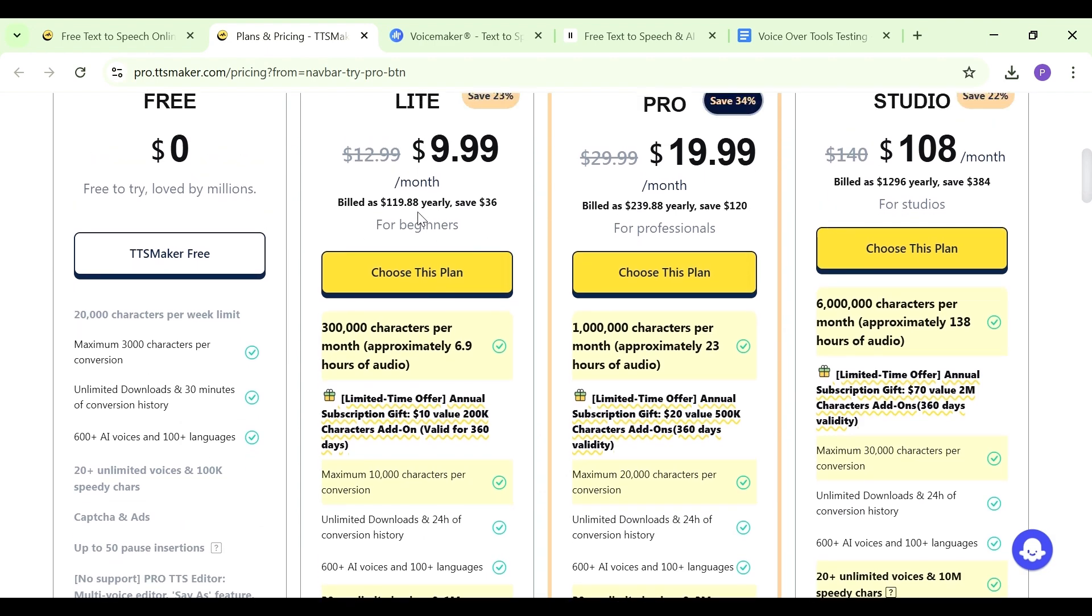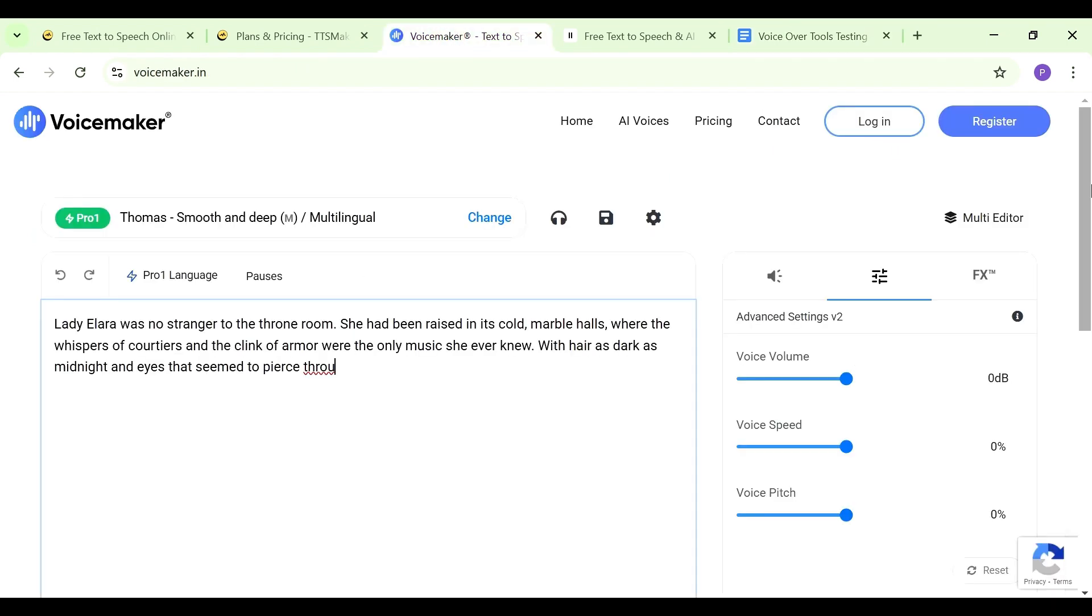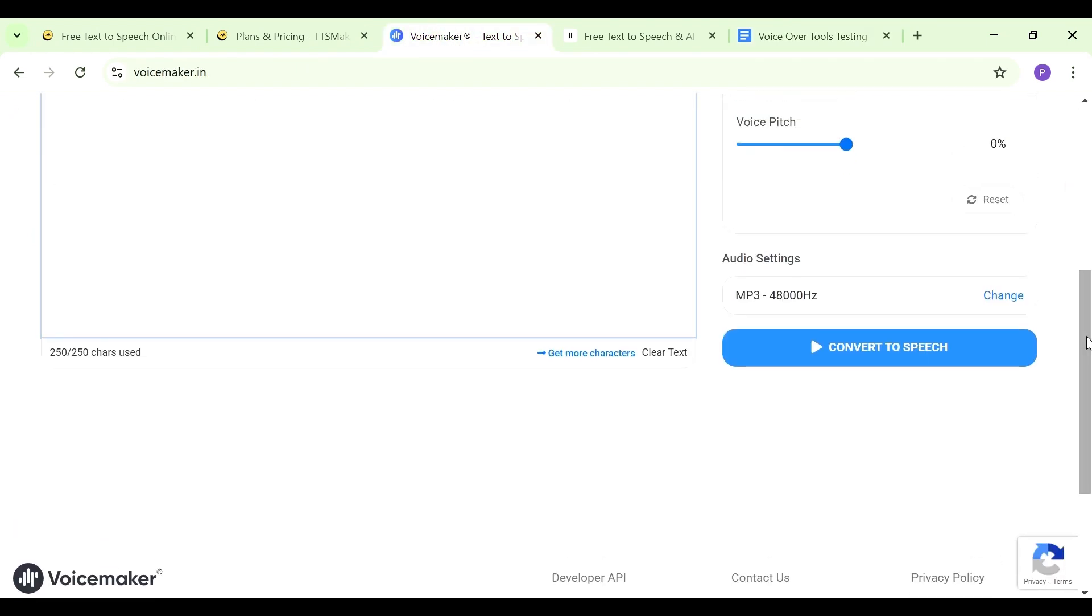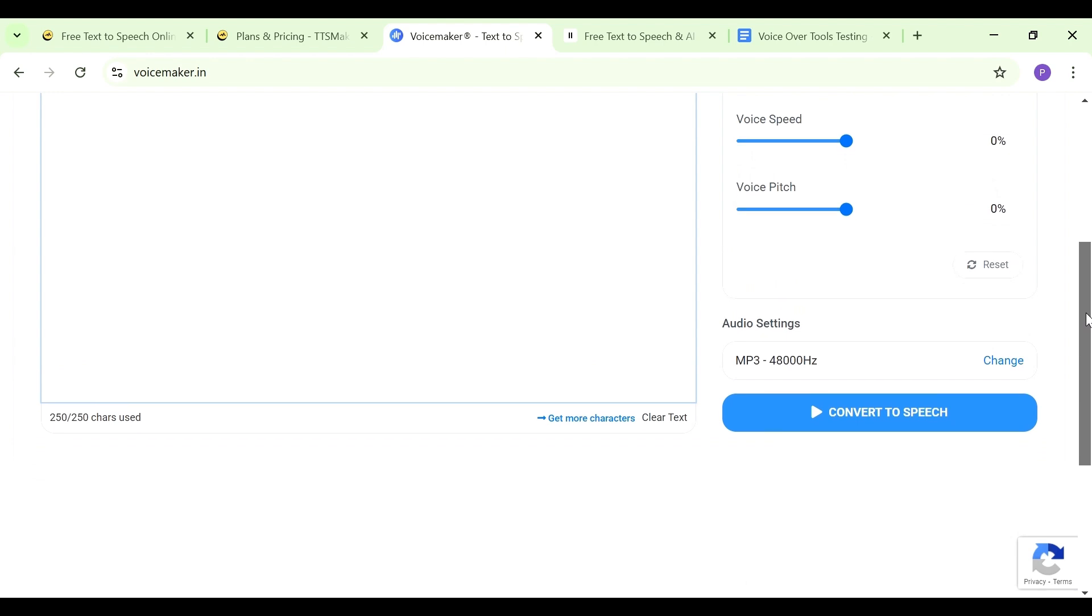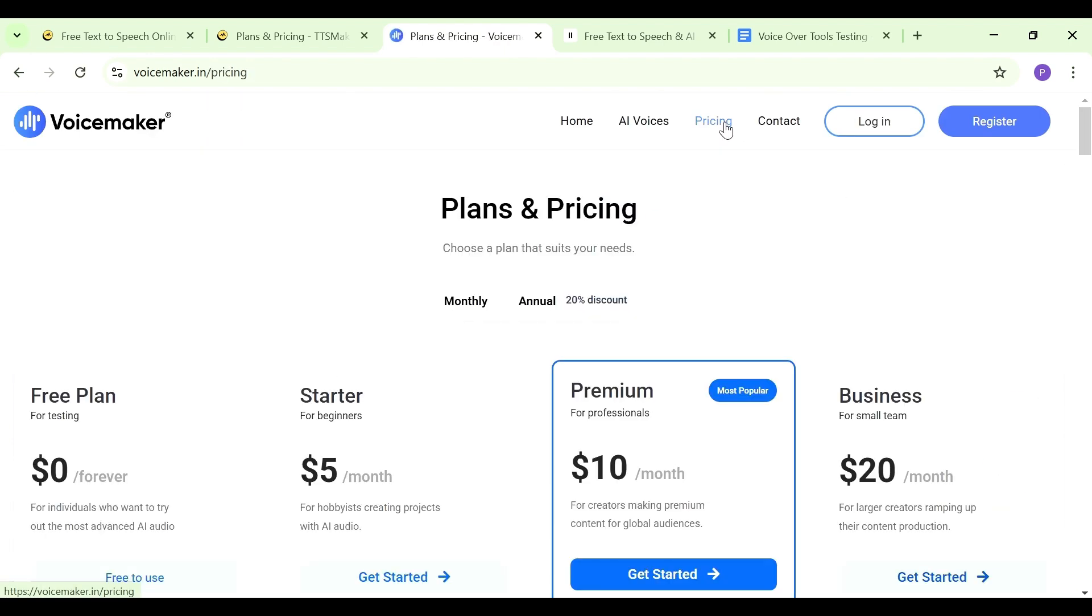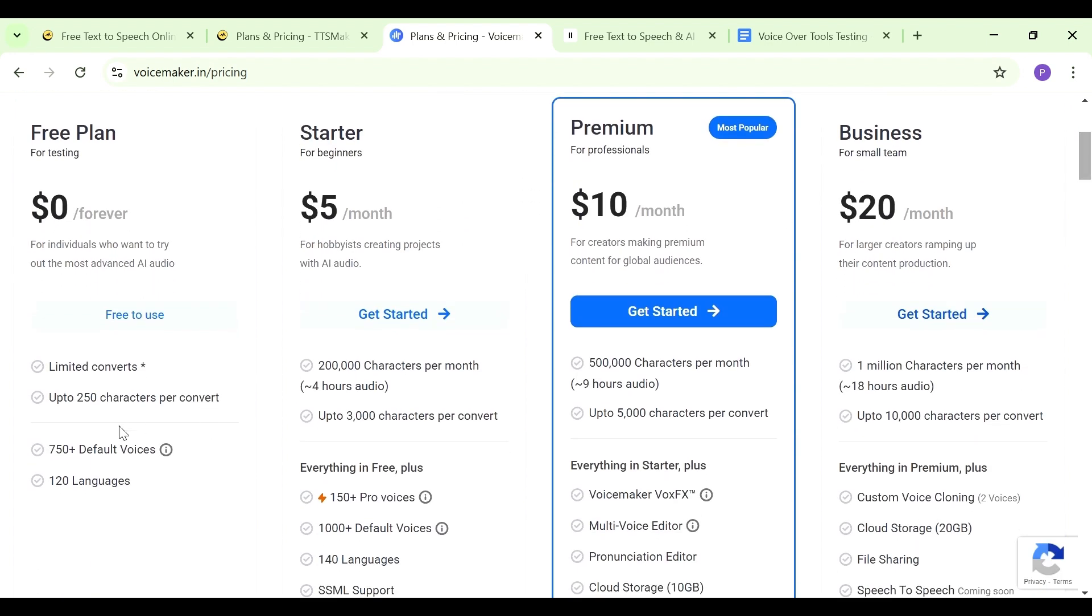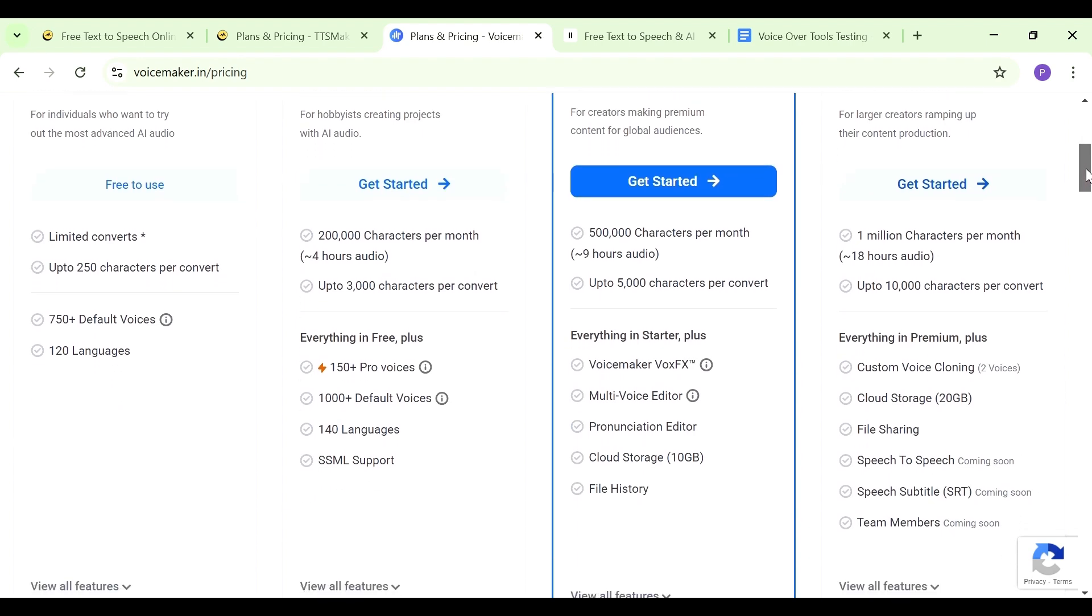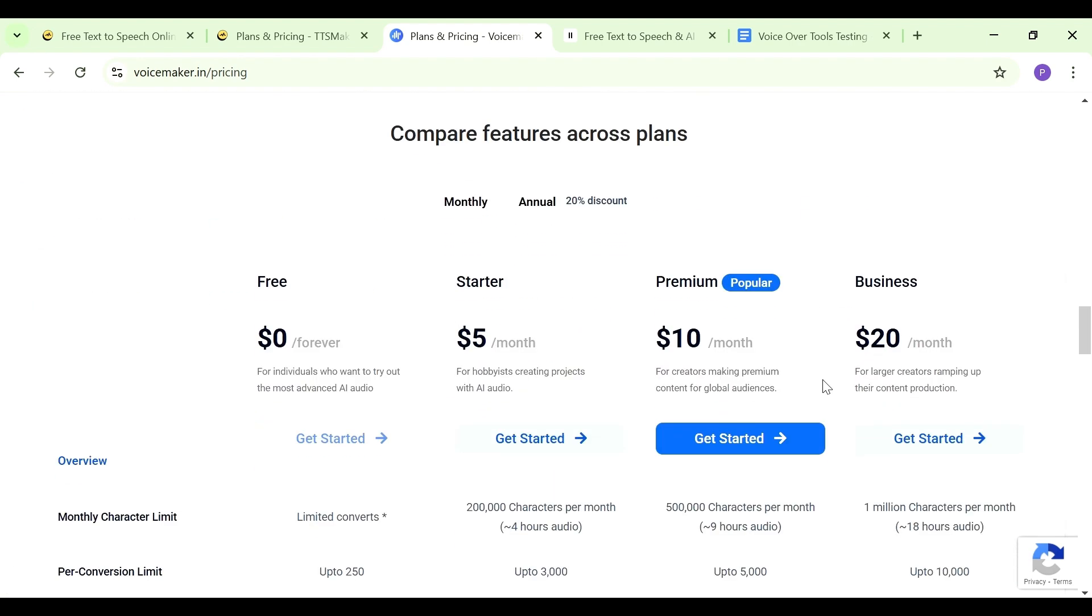The second tool is VoiceMaker and you access it by going to voicemaker.in. Just like the other one, you paste in your text here, but this one now has a limit of 250 characters. So long as you want to create something with less than 250 characters, you can use that. Let's look at their pricing first before we even convert. You can see we have the free plan which has up to 250 characters per convert.